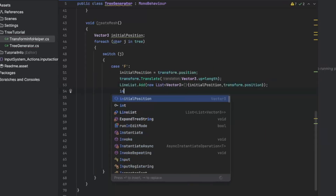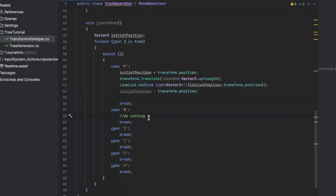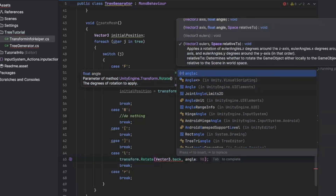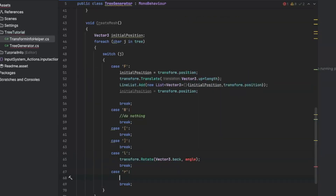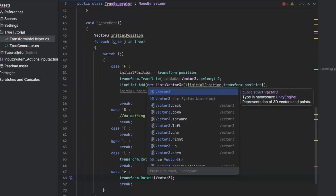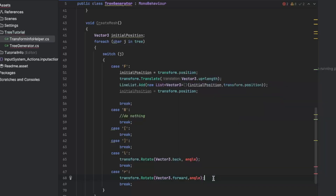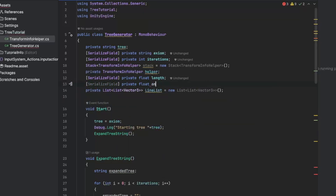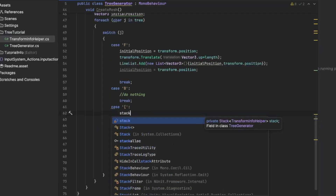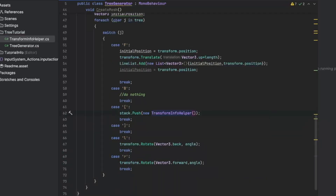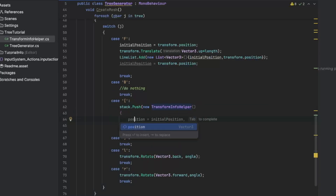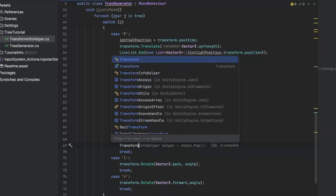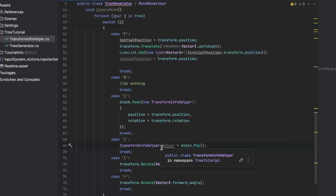B in our case doesn't give us any draw instructions. For L and R we want to do a rotation by some angle — again let's define it so we can change it from the editor. For the open square bracket we push the rotation and position onto the helper stack. For the closing bracket we pop the rotation and position off the stack and set it as our current rotation and position.